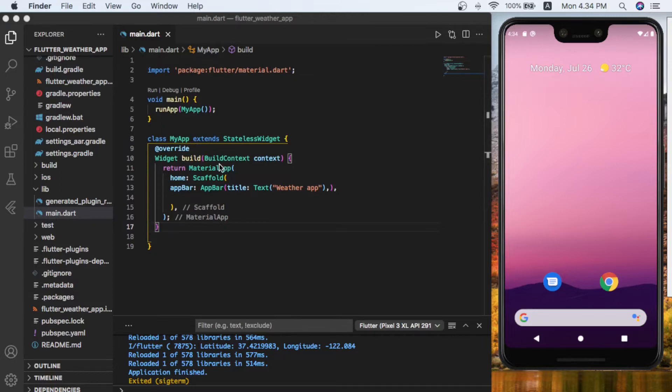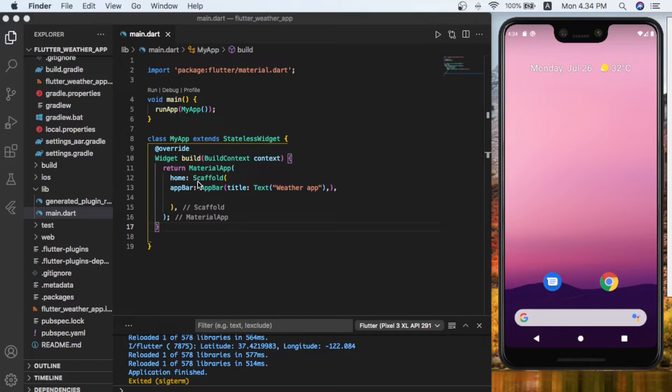With the builder function inside, it returns the material app. At home we have the scaffold, and the scaffold has app bar. The app bar has a title text which is the weather app.